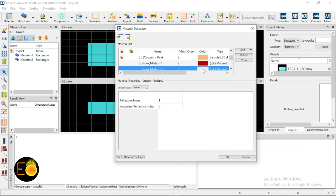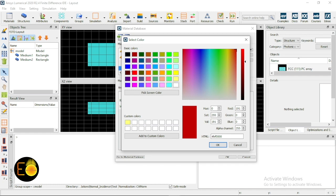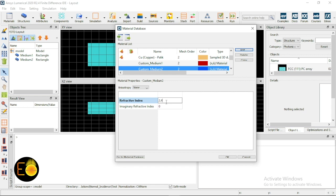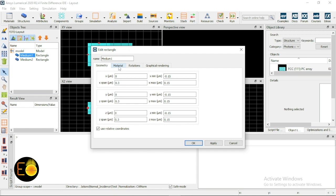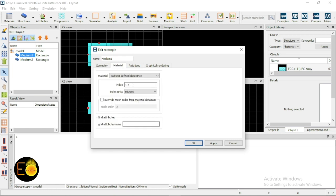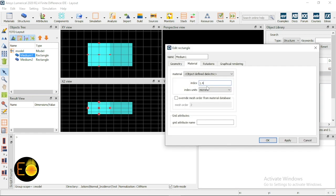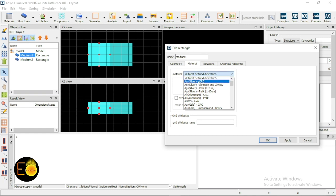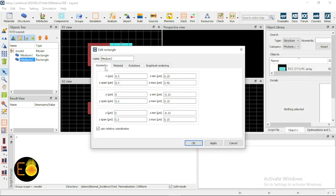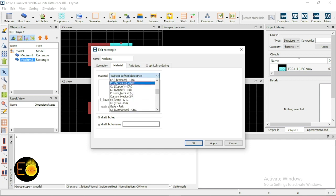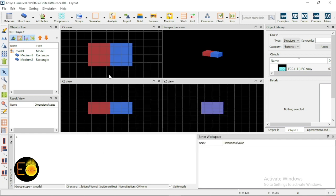Next I'm adding another NK material called Custom Medium 2, choosing the color as blue and setting the refractive index to 2.4. Now in the edit object for Medium 1, under the material tab, I'm selecting Custom Medium 1. For Medium 2 I'm selecting Custom Medium 2. As you can see, the colors have changed and the interface is now clearly visible.